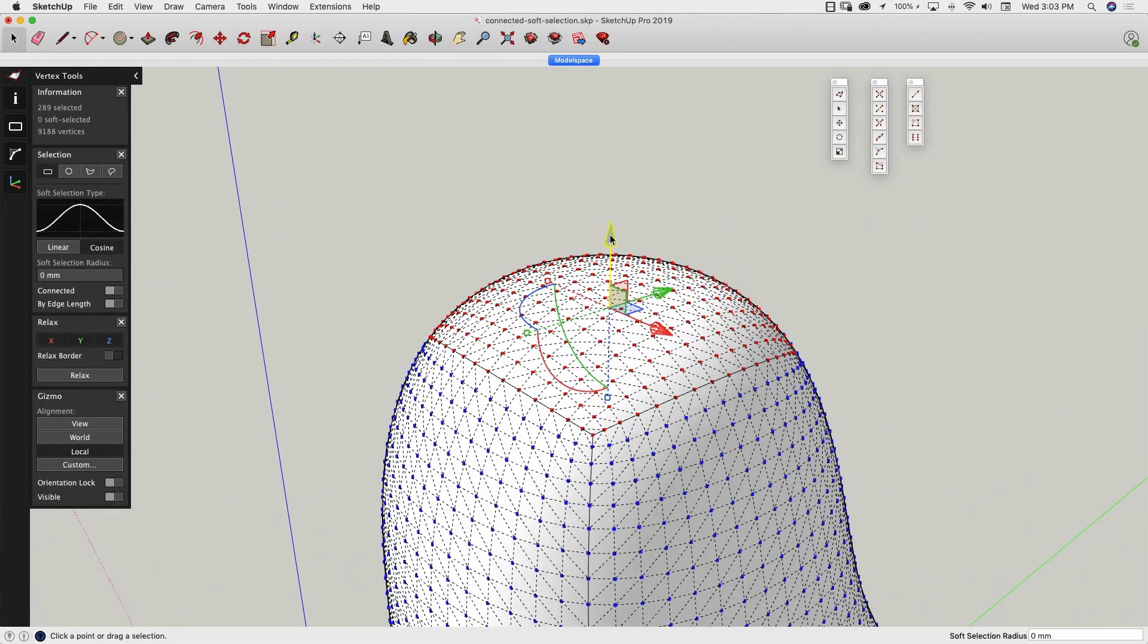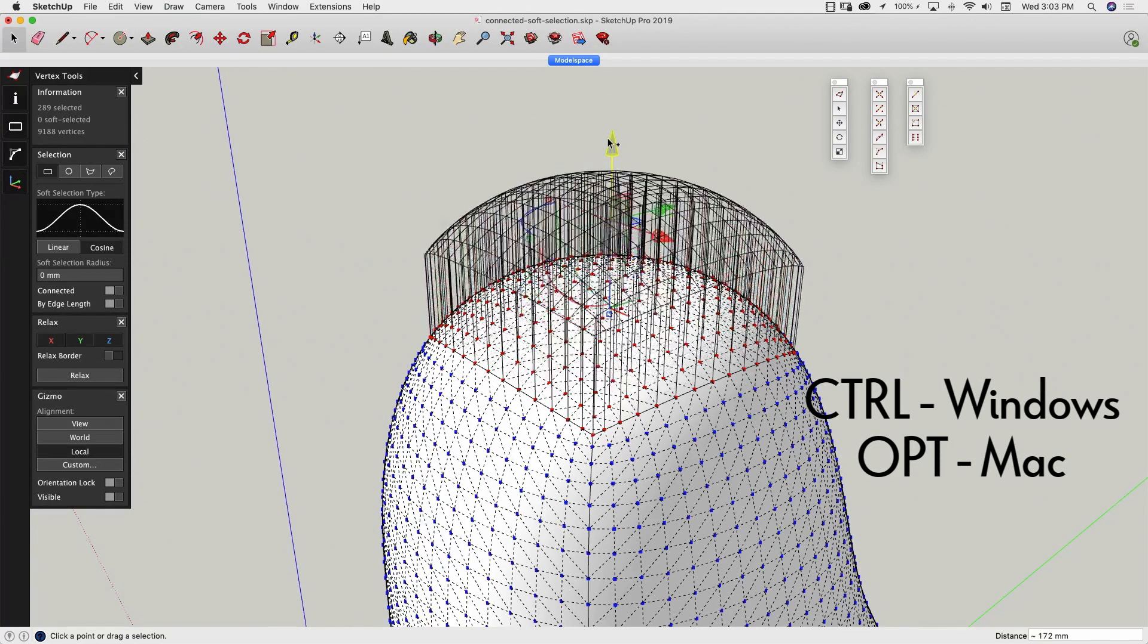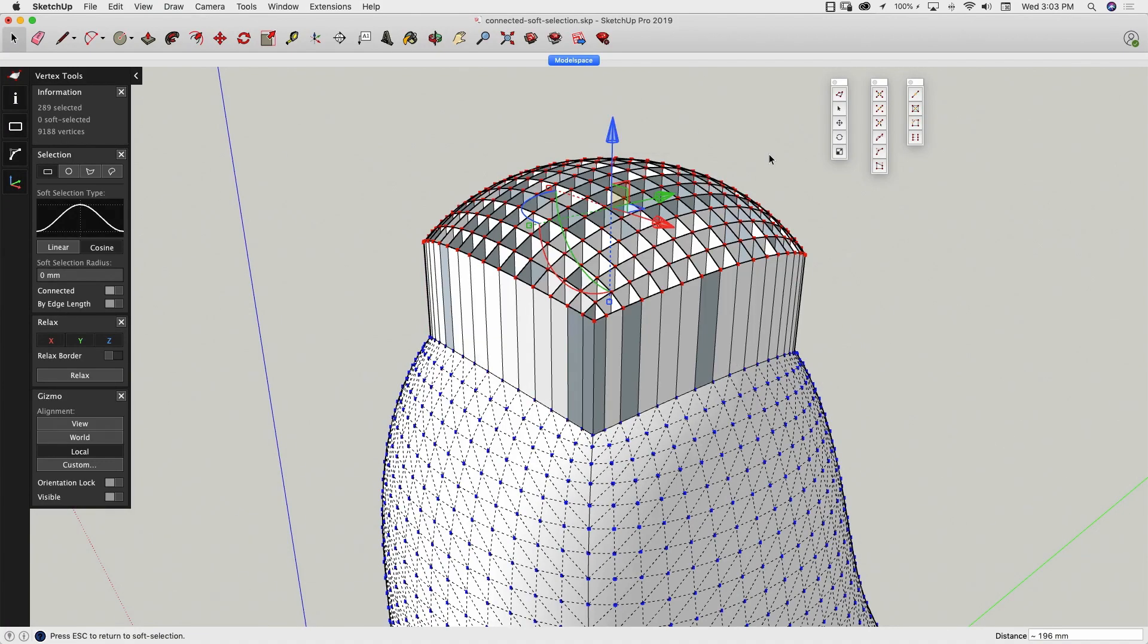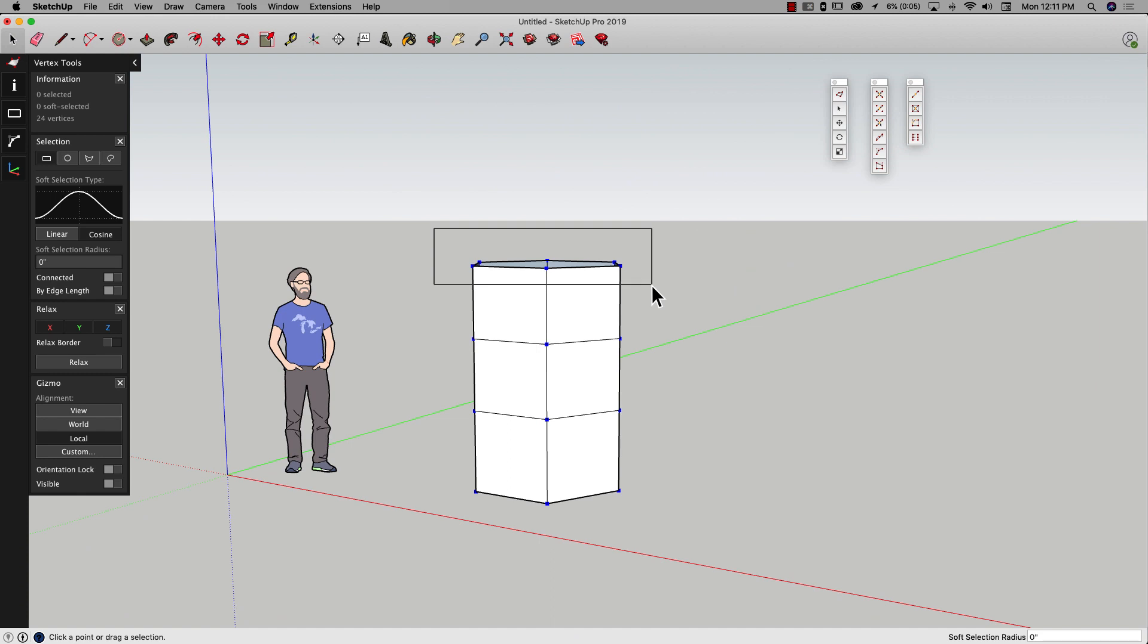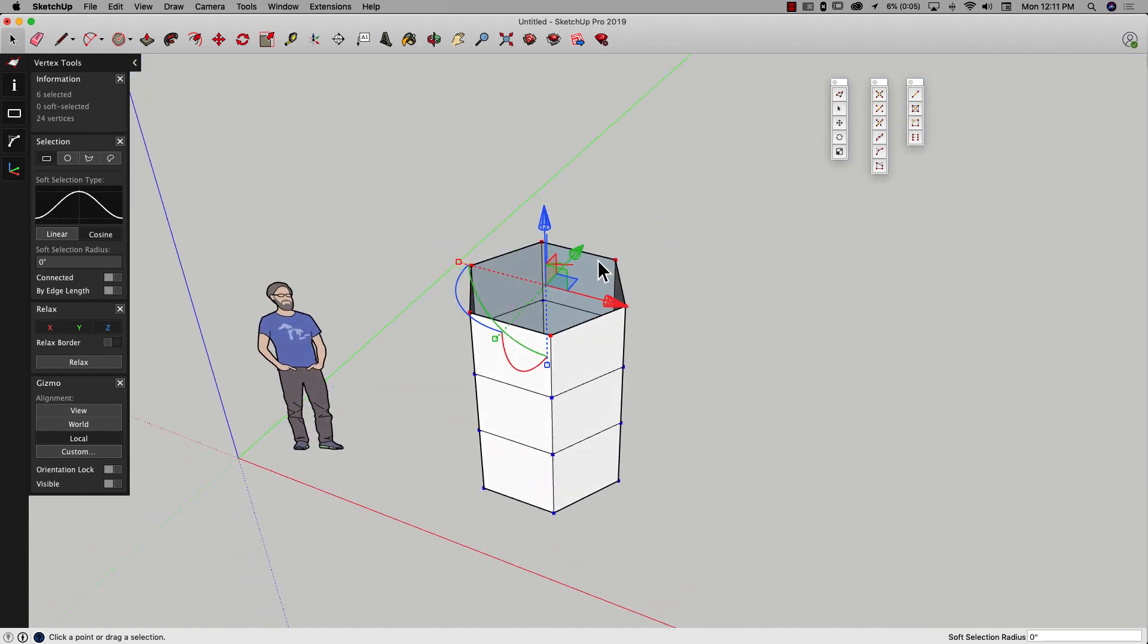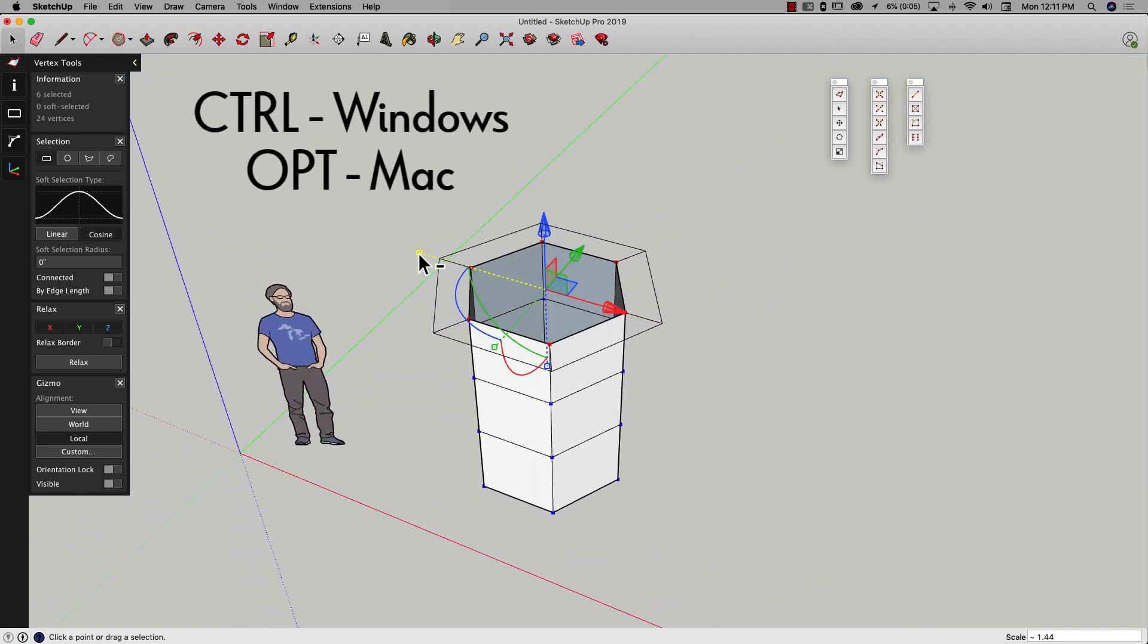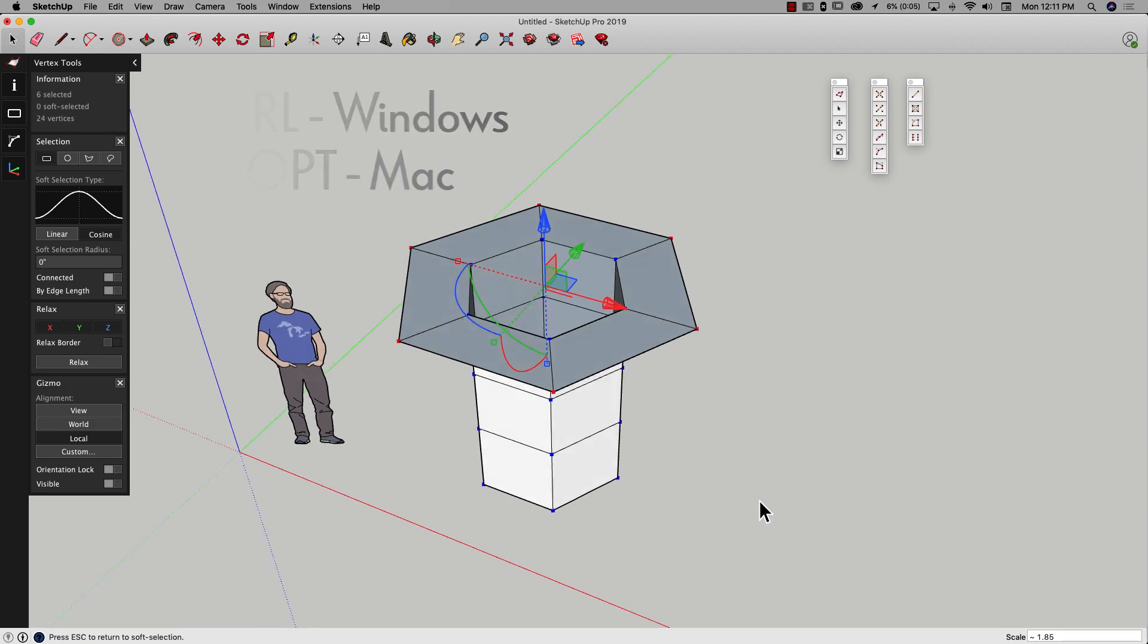When using the Gizmo, holding down the Modifier key, Option on Mac, Control on Windows, will extrude the surface rather than simply move it. The Modifier key will also work with Scale, allowing you to create unique deformations and new surfaces.